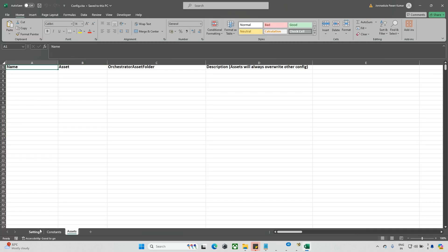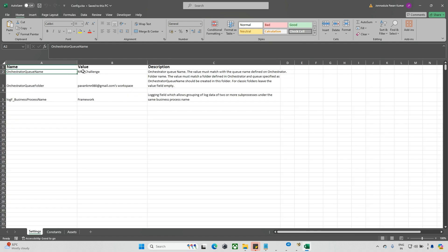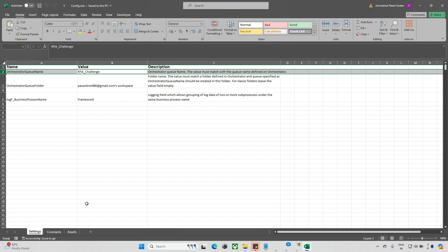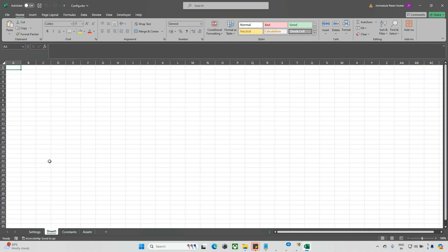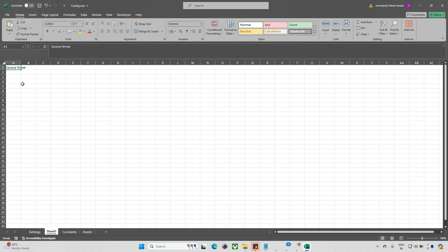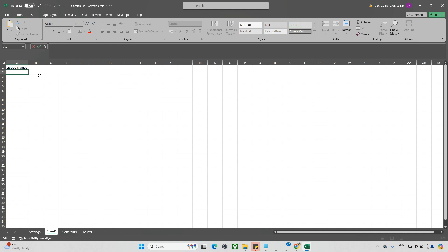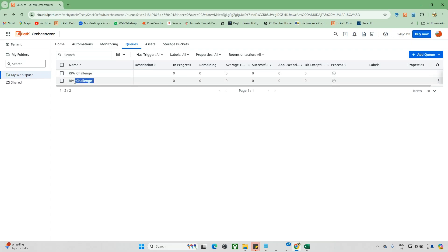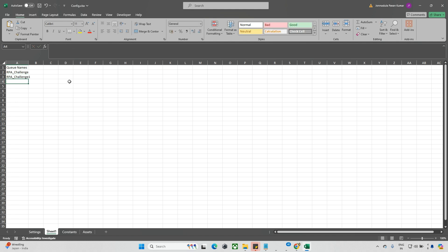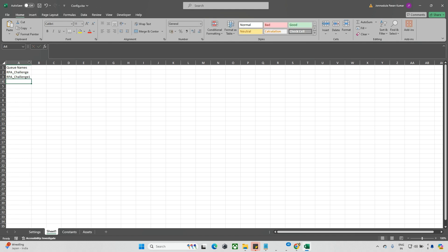In the config file, when you go to settings we can see the orchestrator queue name. This is nothing but a queue name. Now what I will do is create one sheet - let's name it and I'll make this the queue names sheet. After this I will go to the orchestrator. Here I have two different queues: one is RPA Challenge and another is RPA Challenge One. I'll copy and update the first queue and again copy the second queue - you can add as many as you have.